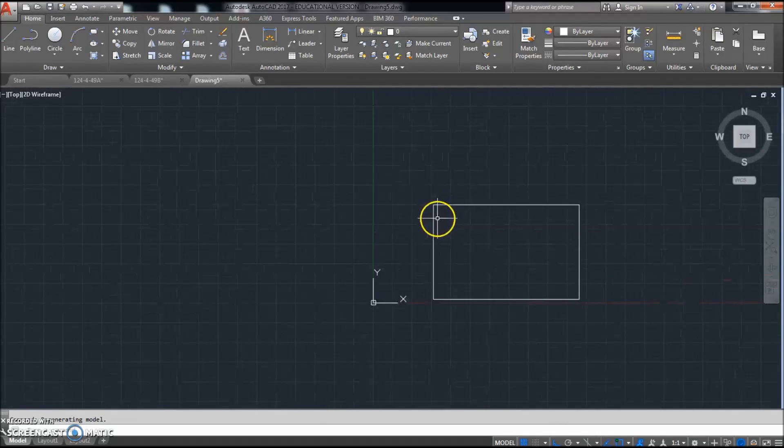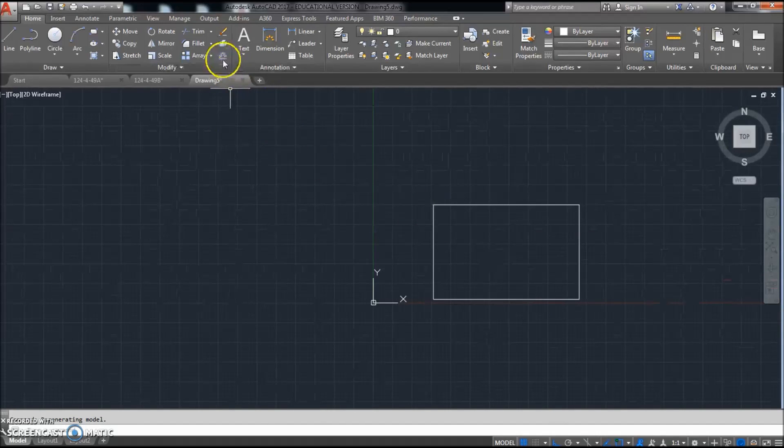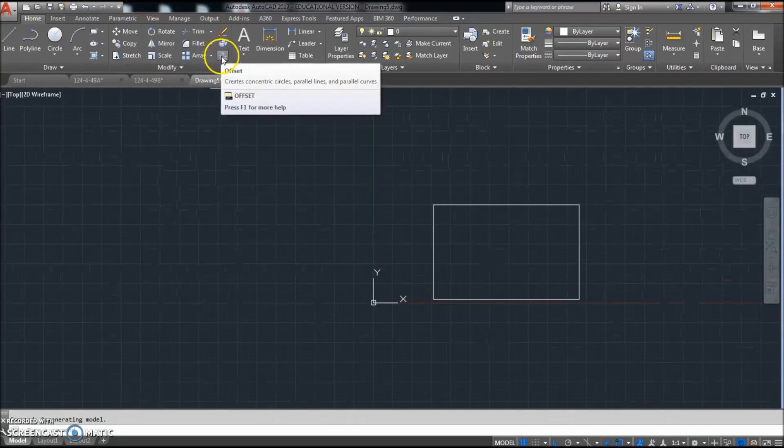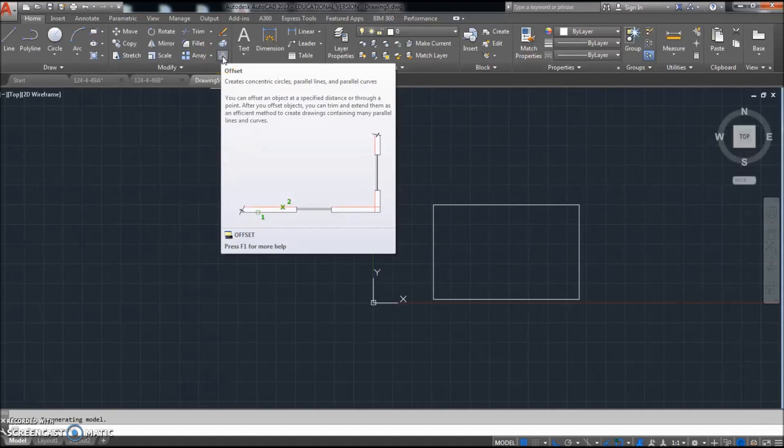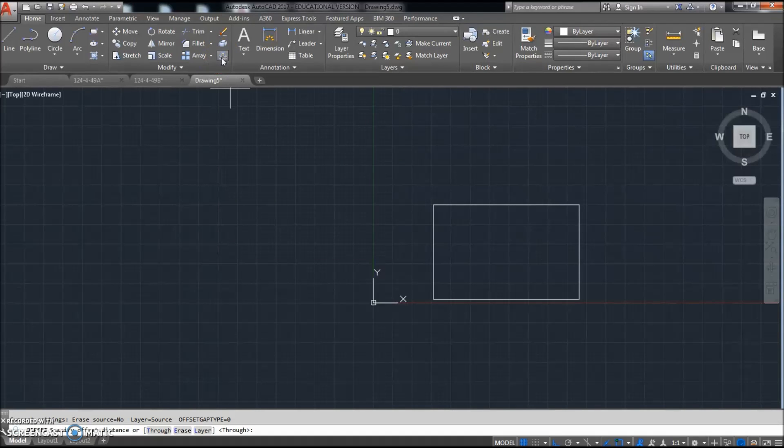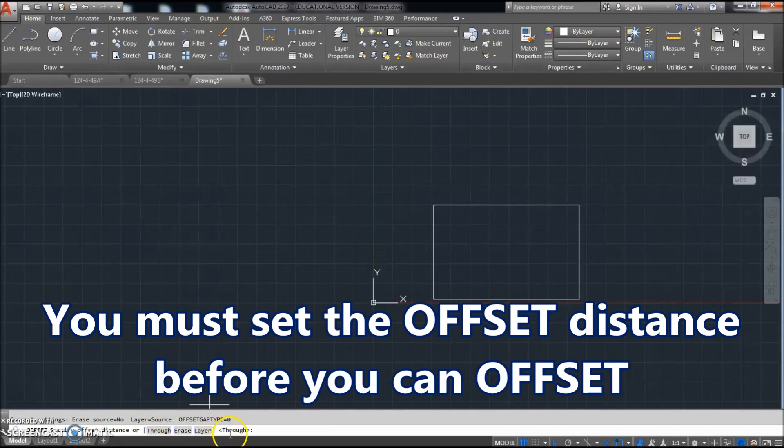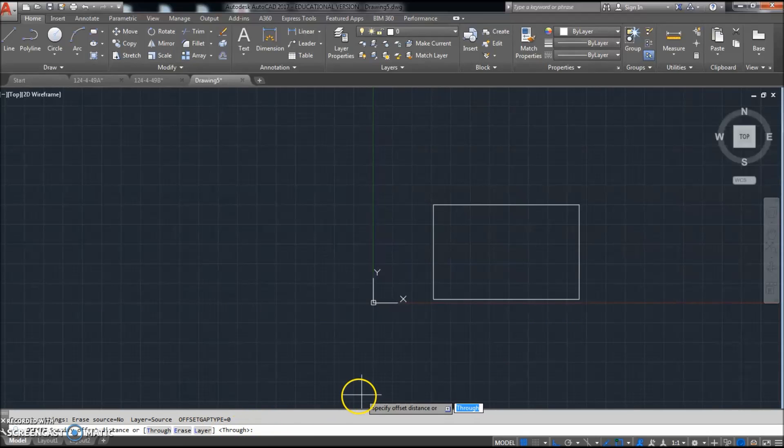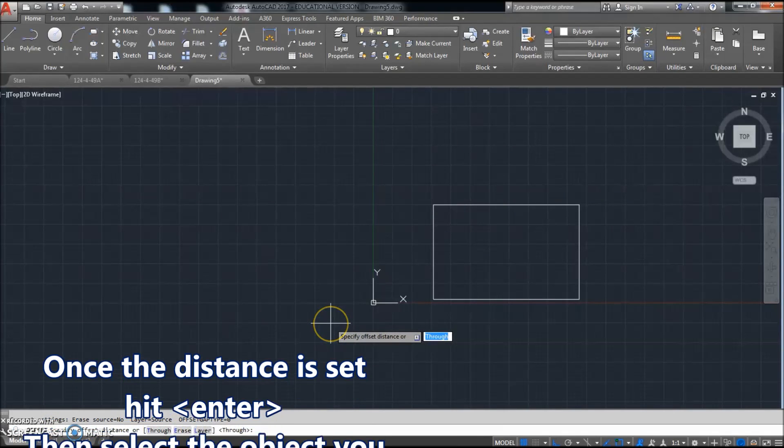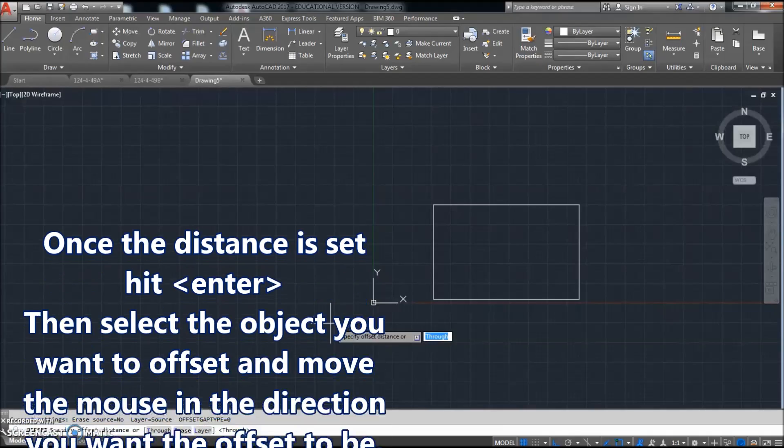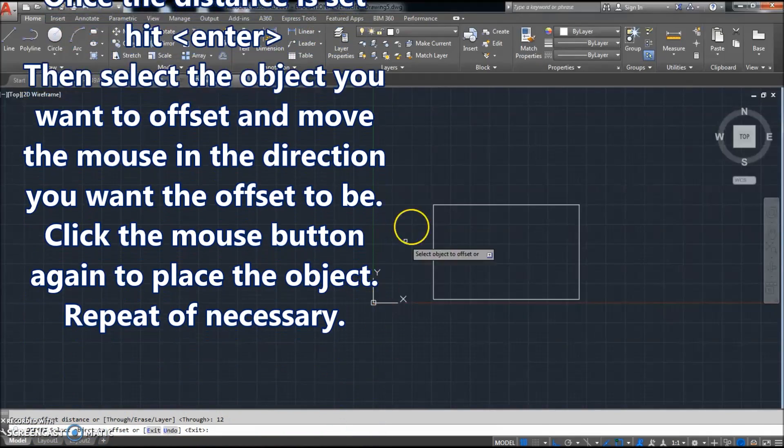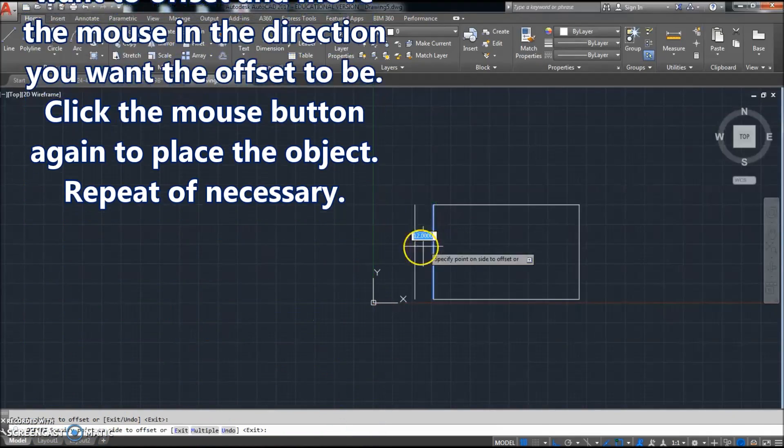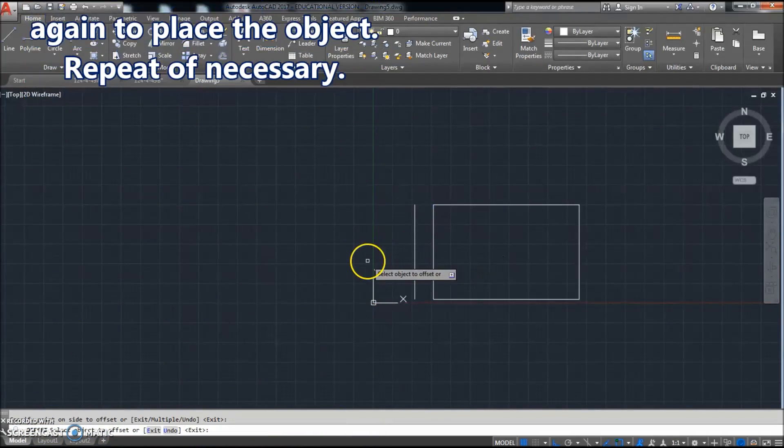So now, what we're going to use next is we're going to use this command. It's a new command. It's called the offset command. So if we click offset, we're going to set a distance first. Our distance to go through or set our offset distance here. So what we're going to do is we're going to set it as 12 and click this direction.